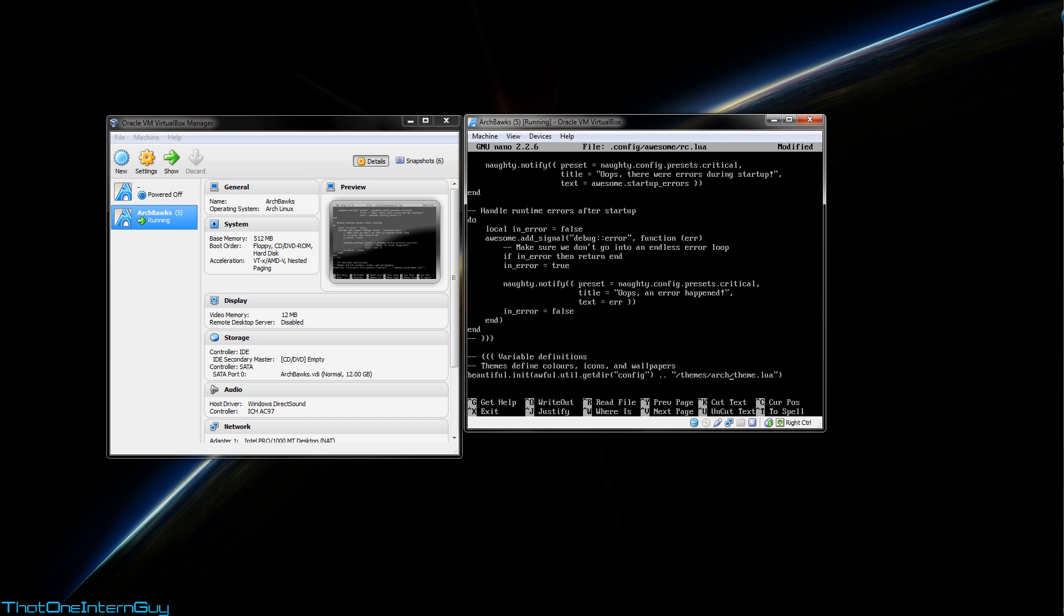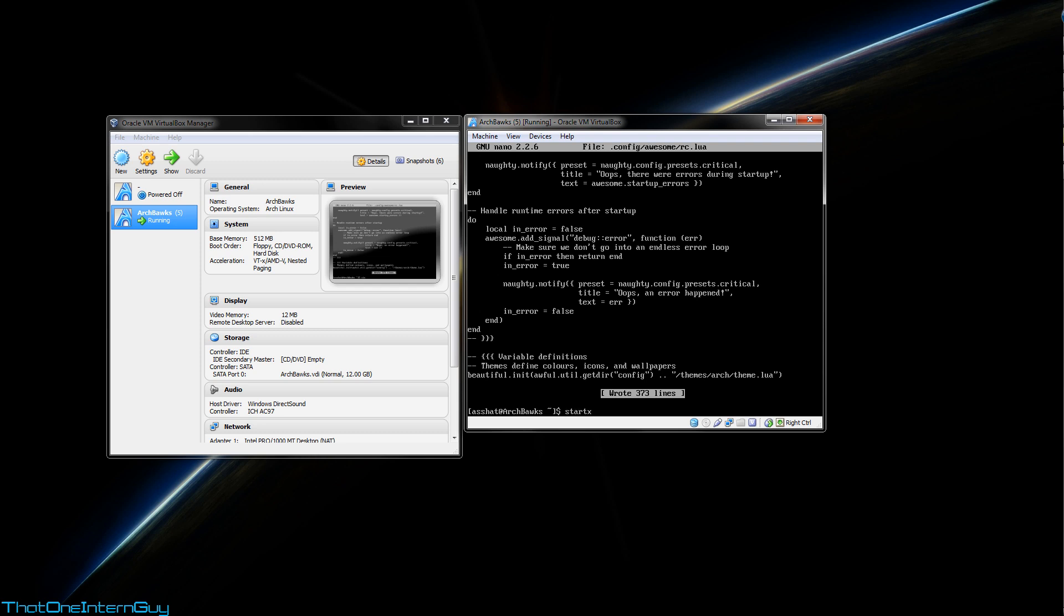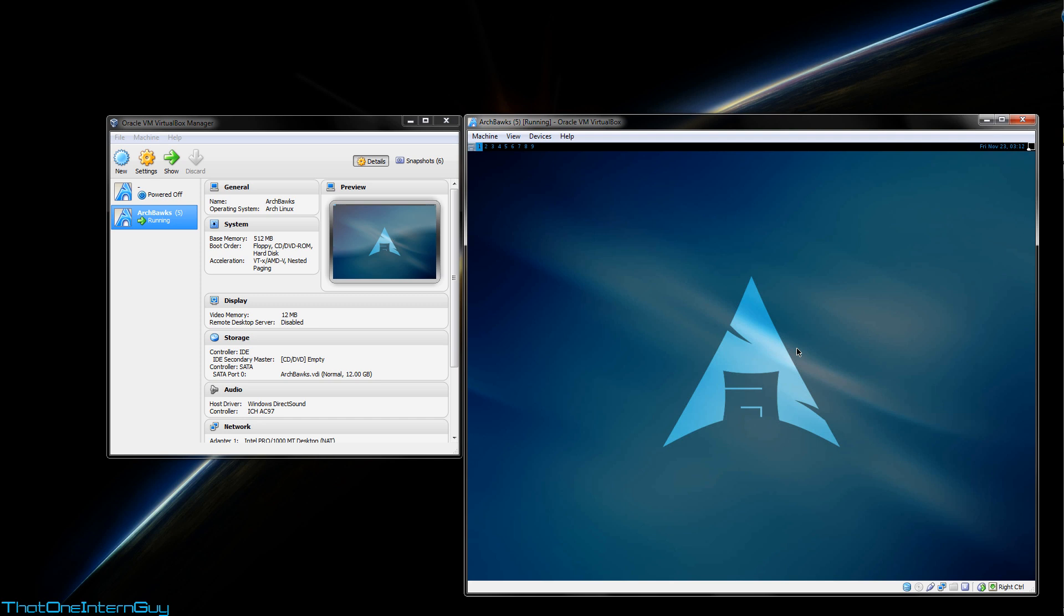Anyway, I'm going to hit control X here, Y to save, and enter to quit. And now that that is loaded, we can finally use startx to start our graphical user interface.